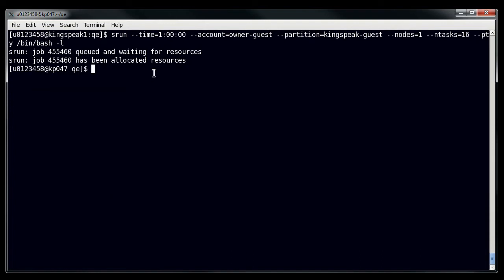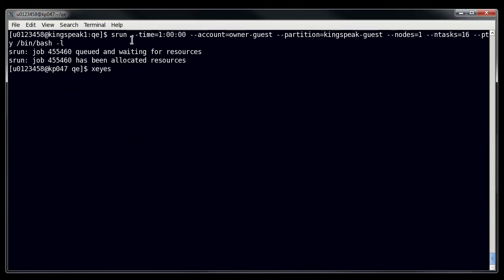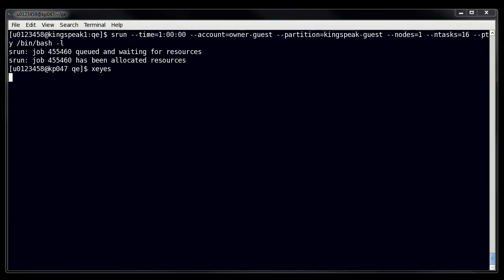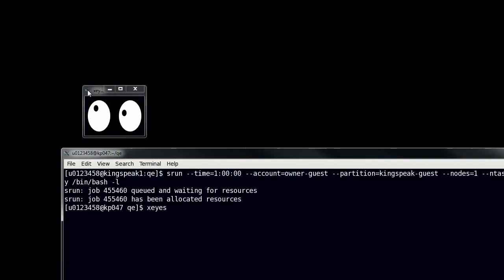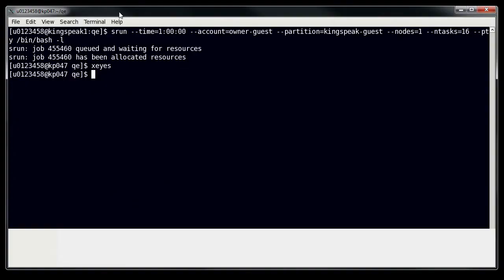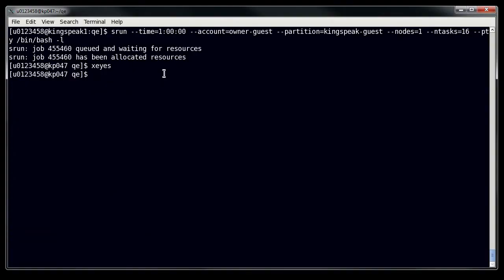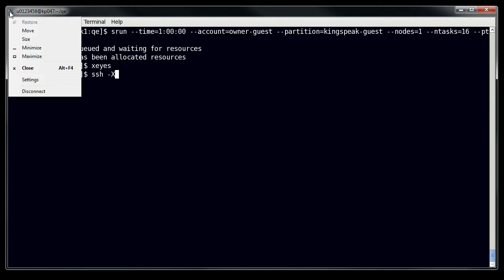So, the other thing that's nice about SLURM is that when you do these interactive sessions, X forwarding is automatically applied. So if I were to use our standard program X-Eyes, you can see that the compute node is actually running X-Eyes for me. So if you want to use a graphical interface, there's nothing that you have to do extra to get that. You just have to make sure that when you are logging in that you use SSH -X, or in my instance, that I'm using FastX.